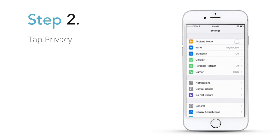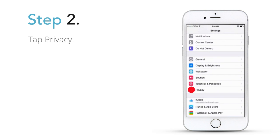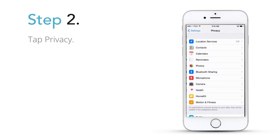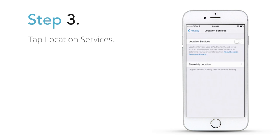Step 2: Tap Privacy. Step 3: Tap Location Services.